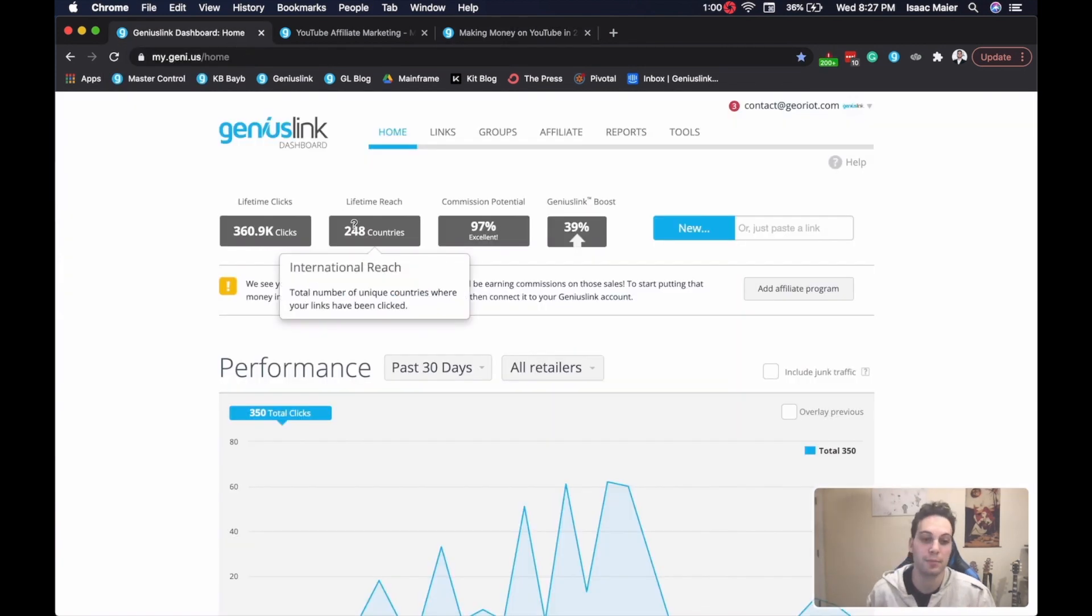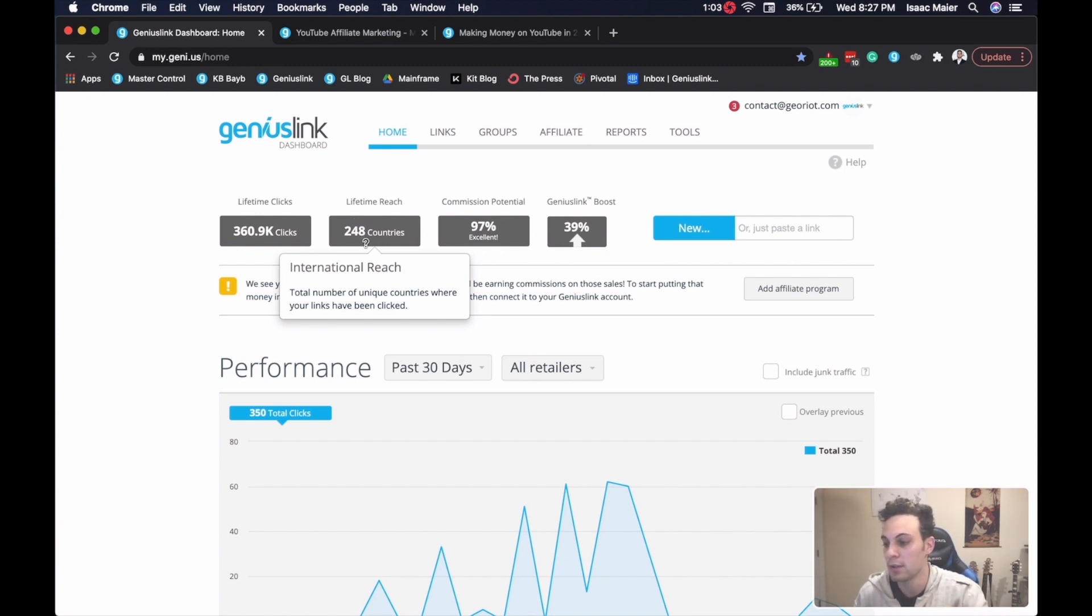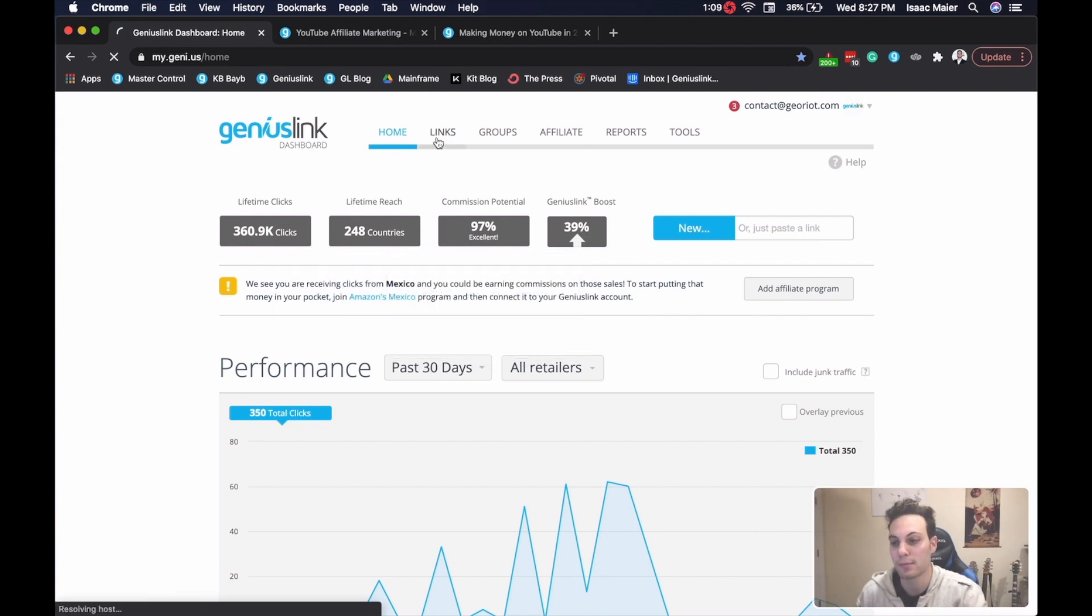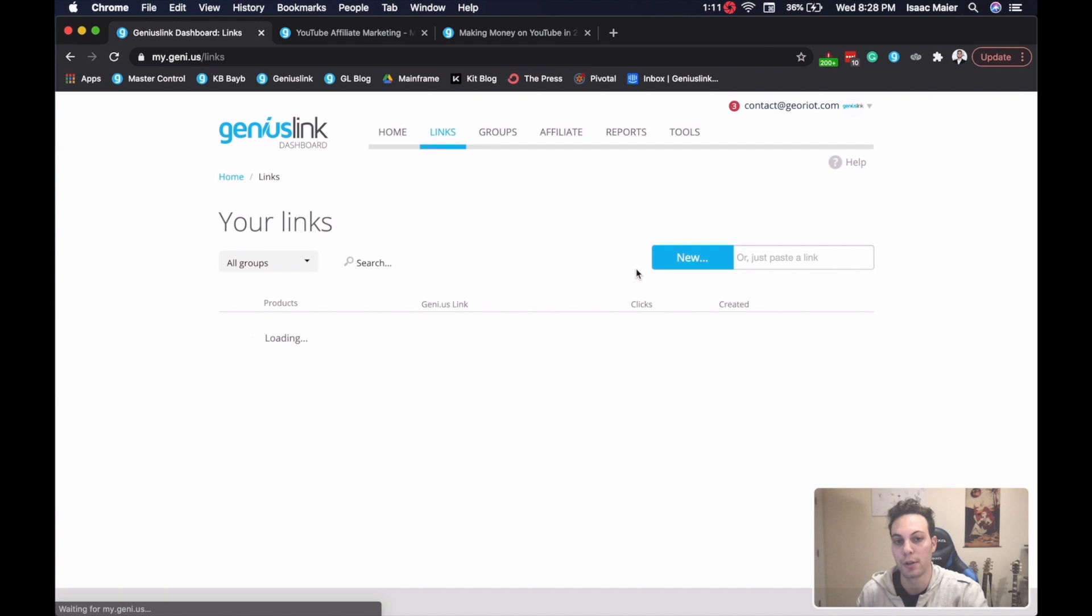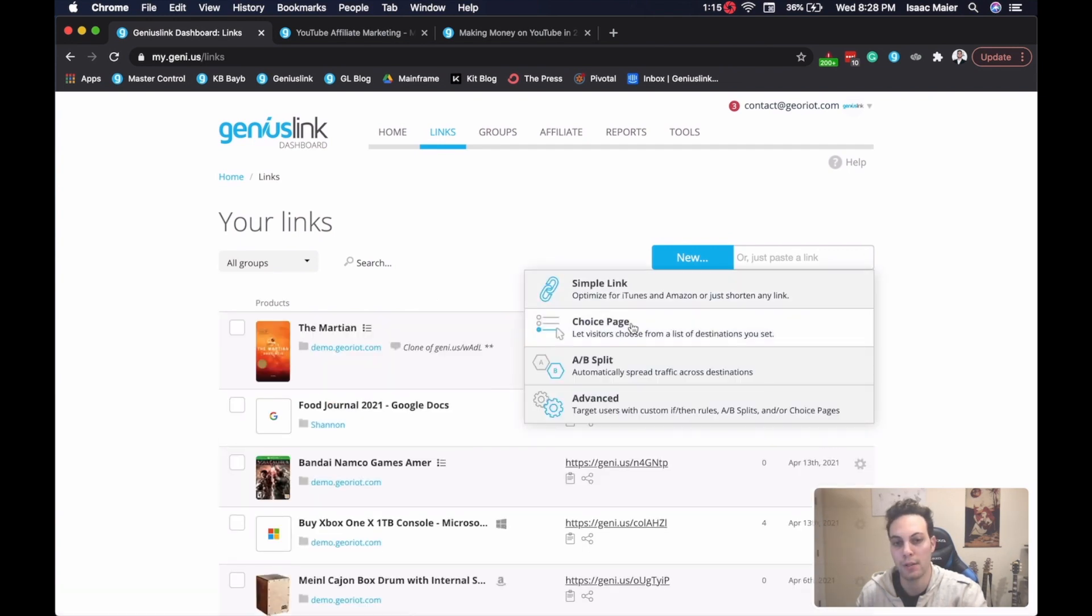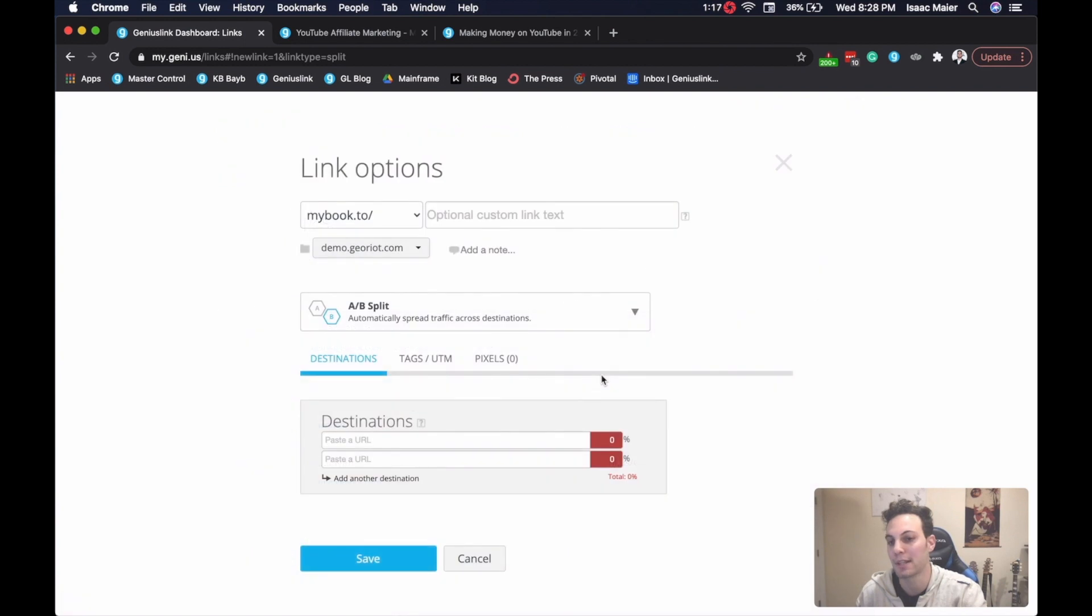Then you just create your A-B testing link. To do this, do as I do. You can log in on your Geniuslink account and navigate to the links tab, just like that. Then you're going to want to click this blue new button, right here, and click A-B split.